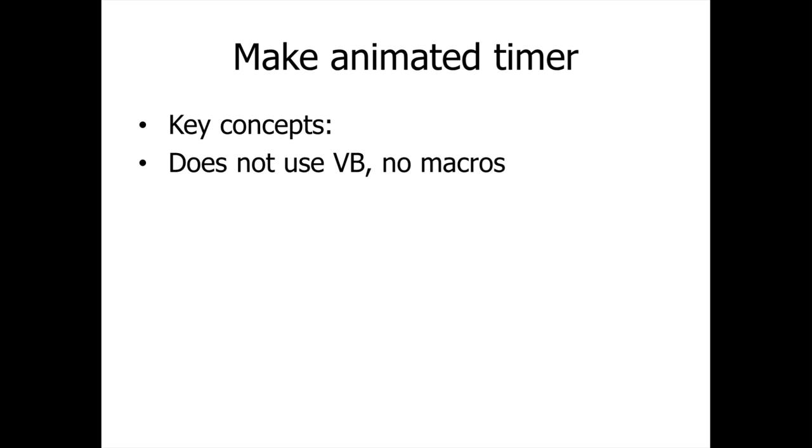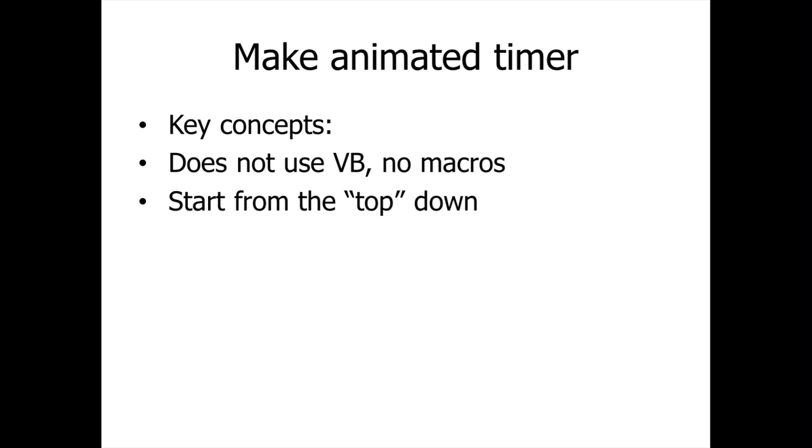The key concept is that this method uses animations, it does not use Visual Basic, so there are no macros involved. It's important that we start from the top down. So if we have a one minute timer, we start from one minute. If we have a five minute timer, we start from five minutes.